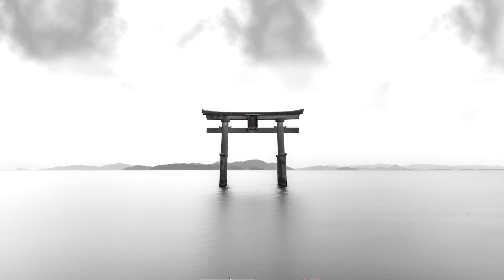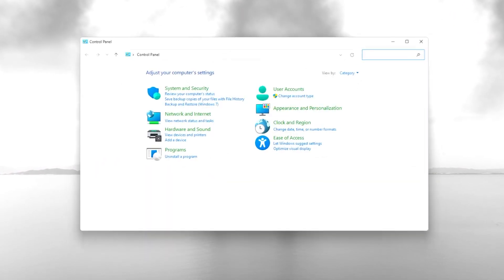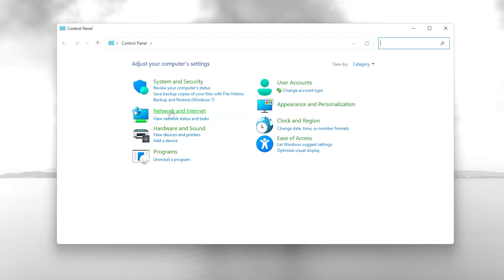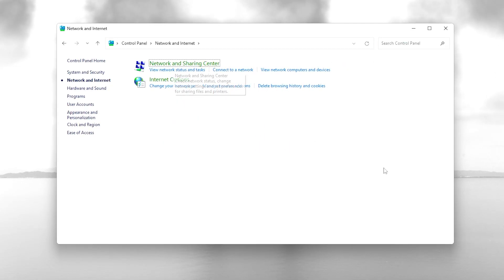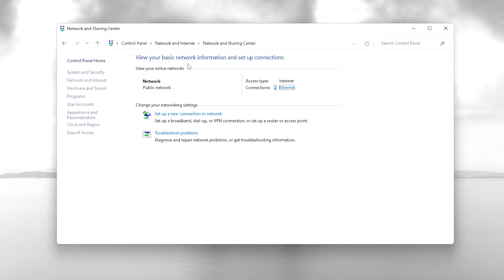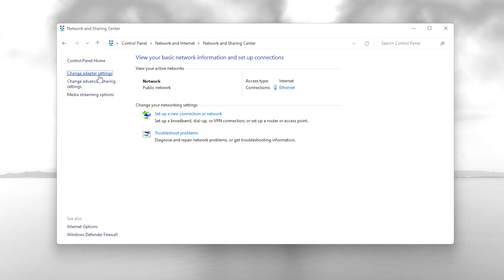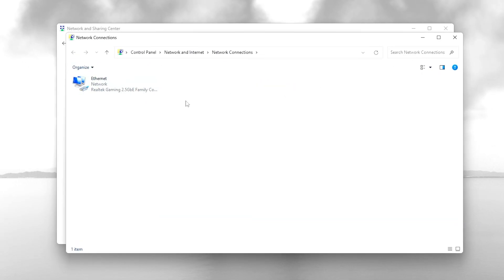In the next step, head over to Windows search and search for 'control' and open up the Control Panel. Go to Network and Internet, then Network and Sharing Center. On the left side you will find 'Change adapter settings' — go for it, and here you will find all the adapters you have on your PC or laptop.